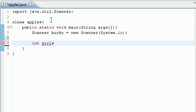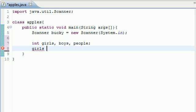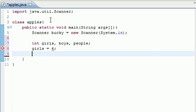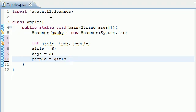So, let me show you guys what that is. Let's go ahead and make three variables: girls, boys, and people. And let's go ahead and set these to some values. I'll start out with showing you all of the math operators. There's girls equals 6, boys equals 3, and people equals girls plus boys.